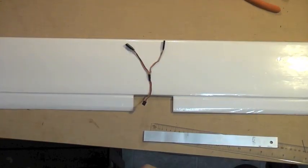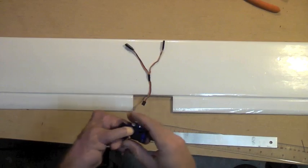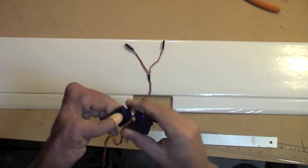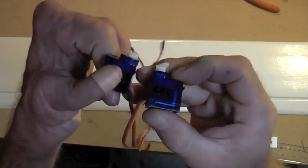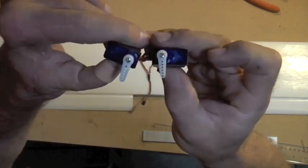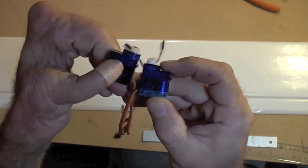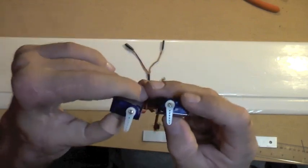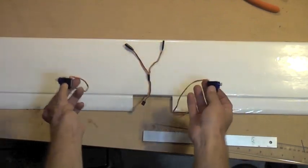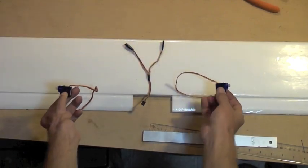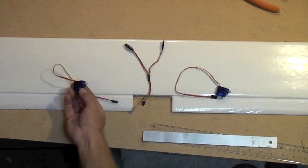If you're using a Y to connect your aileron servos such as this, it is critical that you mount the servos with the excursion in opposite directions, so that one aileron goes up when the other one goes down. So these will be mounted like this, not like this.